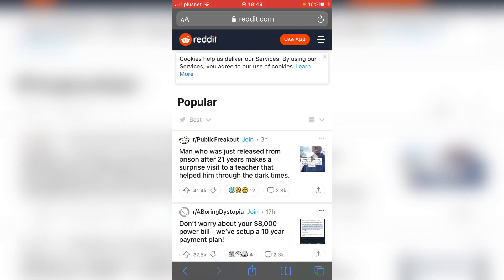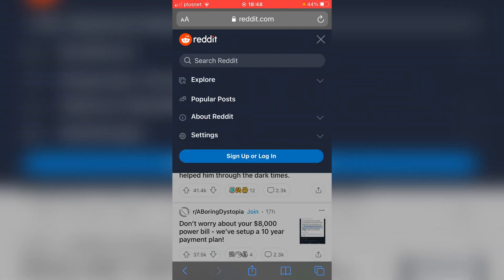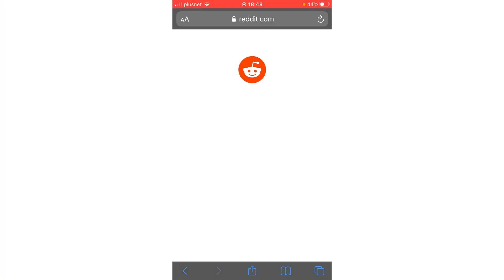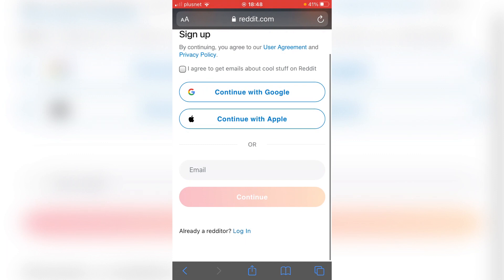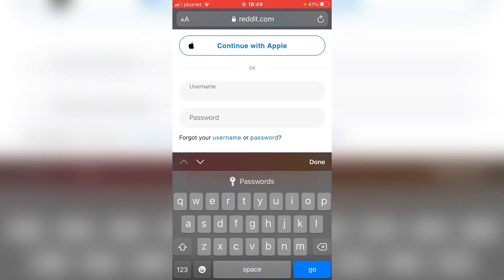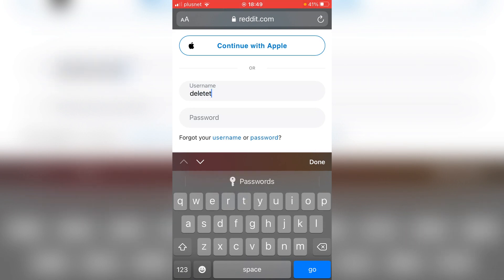Then I'm going to click on the three lines in the top right. Click 'sign up or log in,' and then click 'log in' down here. You need to enter your username. My username is 'delete tutorial.'